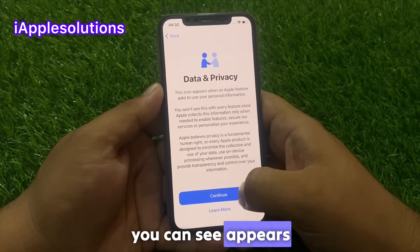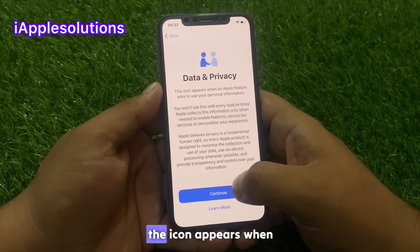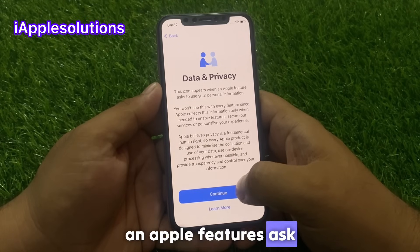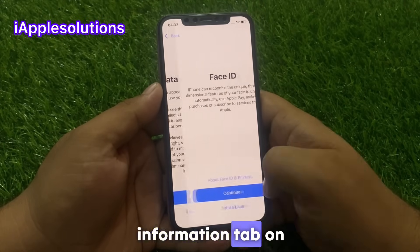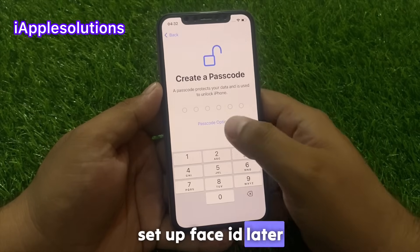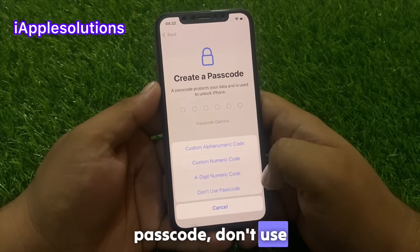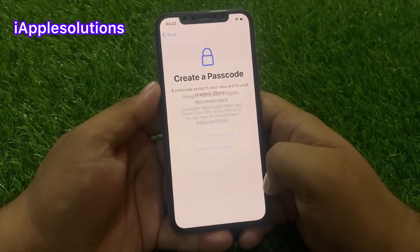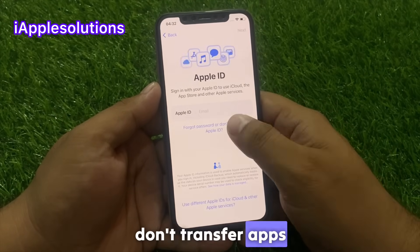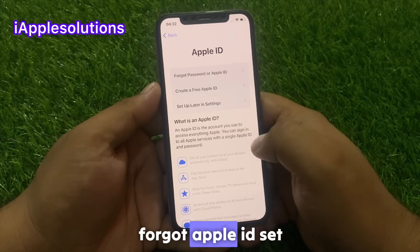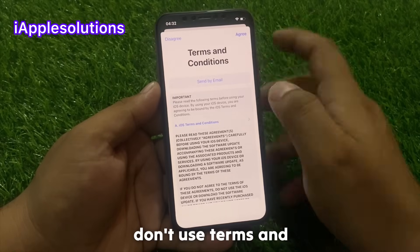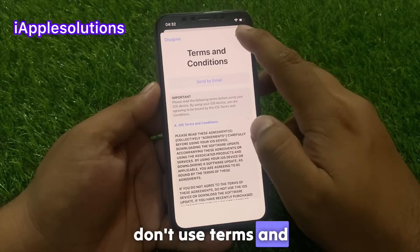You can see on screen the Data Privacy notice — this icon appears when an Apple feature asks to use your personal information. Tap Continue. Set up Face ID later, don't use a passcode, don't transfer apps, forgot Apple ID — set up later in settings. Don't use and agree to terms and conditions.